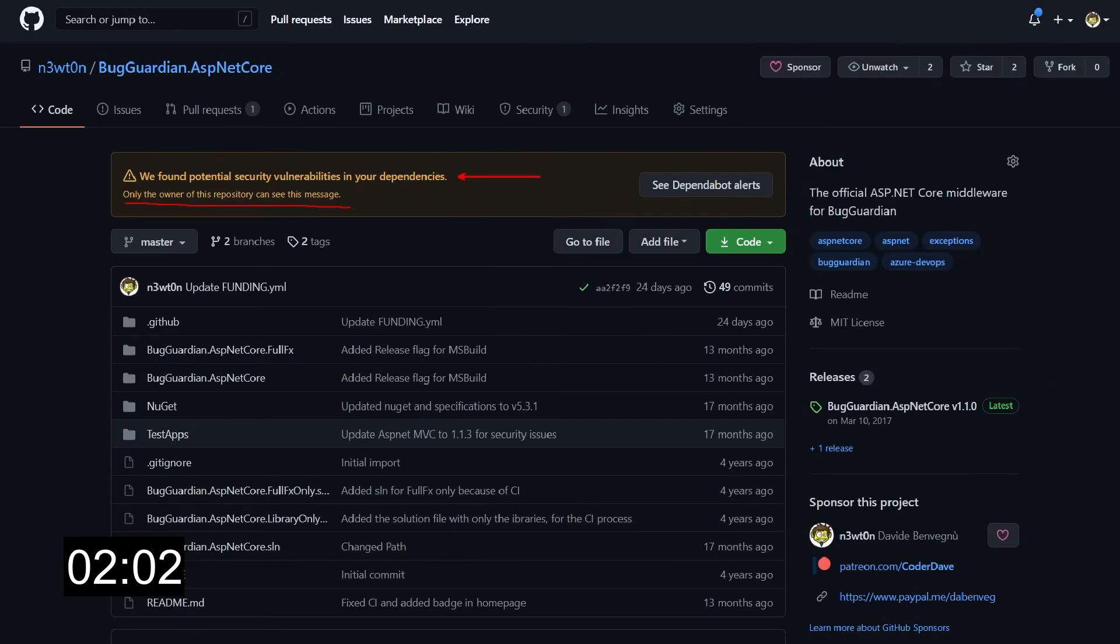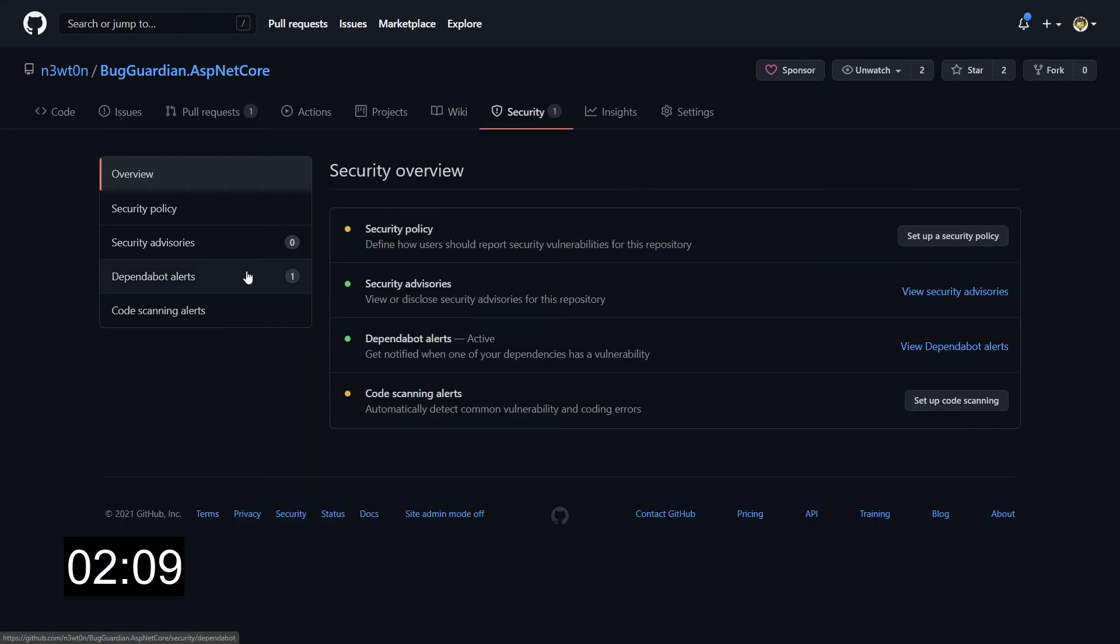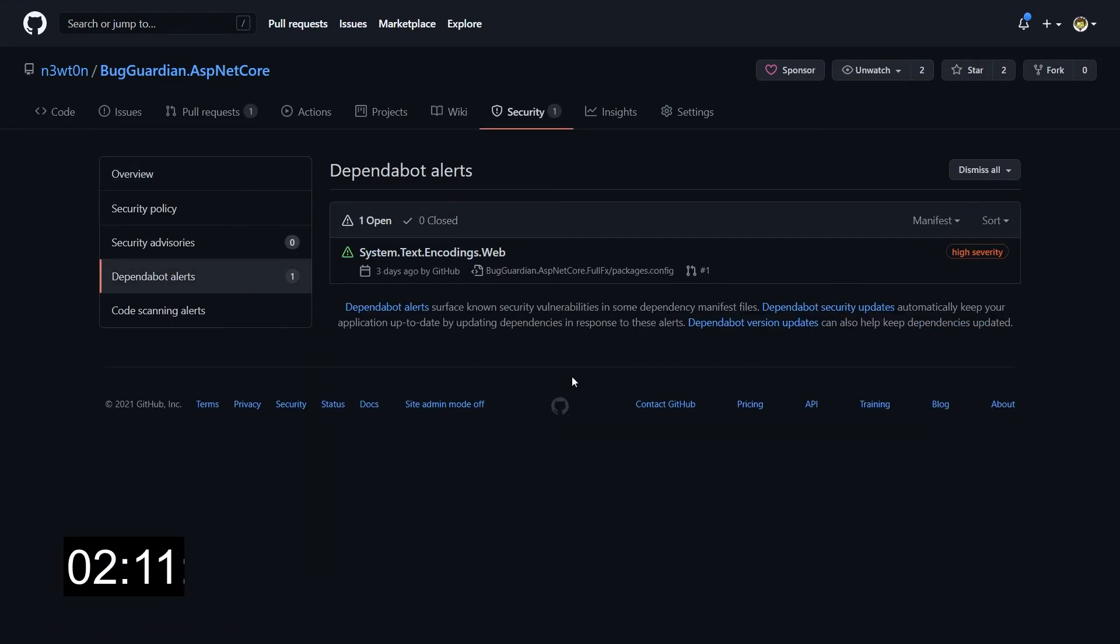To check what those are about, we can either click on the see Dependabot alerts over here, or we can go to the security tab, down to Dependabot alerts, and here we have our Dependabot alert.